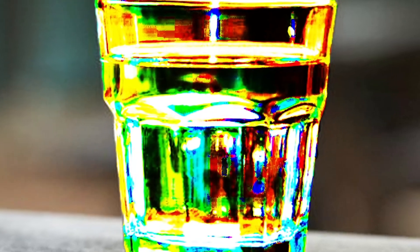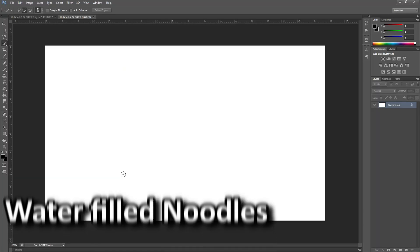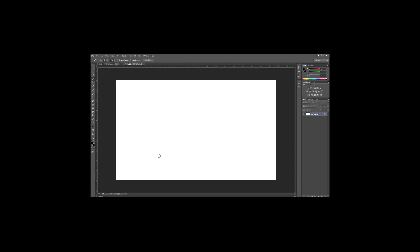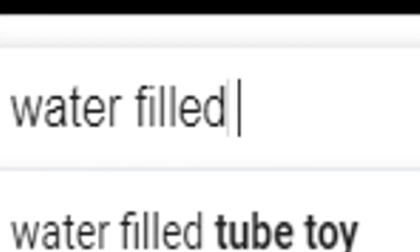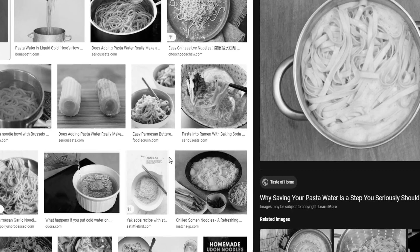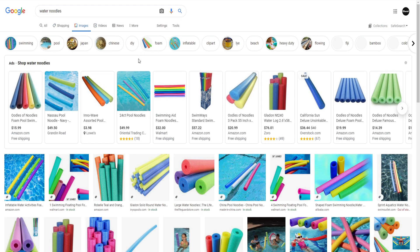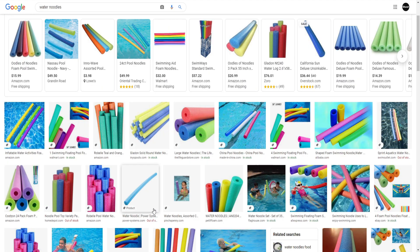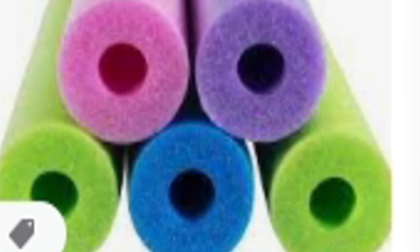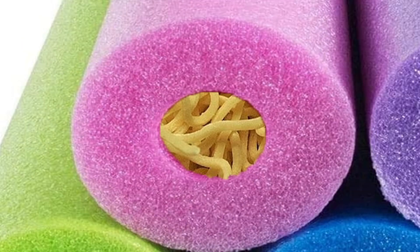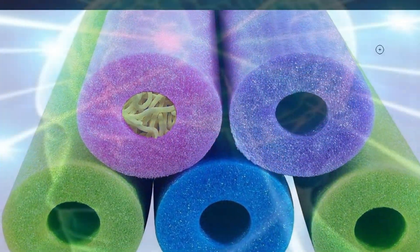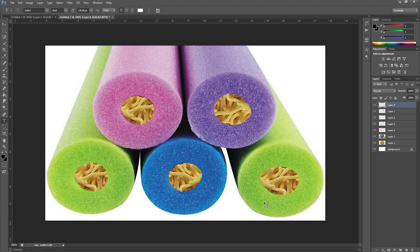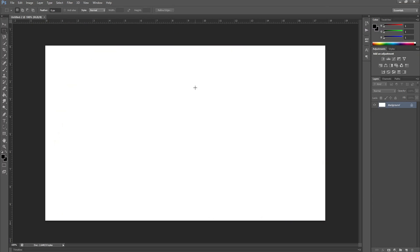Our next customer wants water filled new. What the fuck is, what kind of, I need an example of this. Water filled noodles. Oh my god, I'm a genius. Water filled noodles. It was so simple. There we go, water filled noodles for our next order.